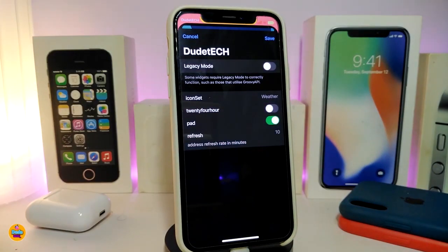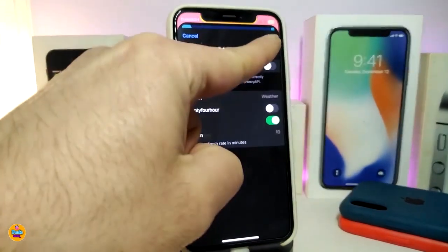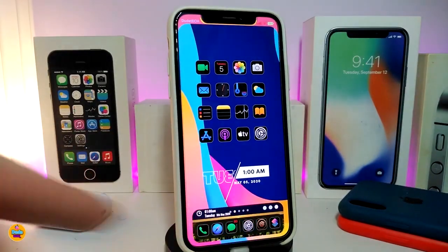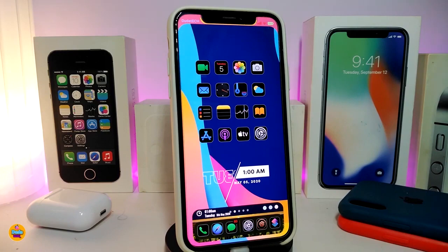If I go to the widget settings, it comes with an icon set for weather, a 24-hour time toggle, a padding option, and a refresh setting. Those are the main things that come with this widget. If you change anything, make sure to tap 'Save' at the top. This is how the style looks — it's nice and beautiful around your dock. I highly recommend giving it a try. This widget is called Mad Wall Deck.